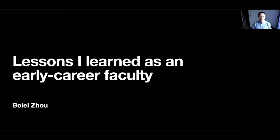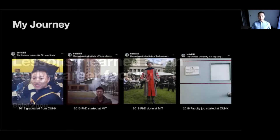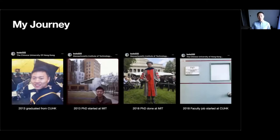Hello, everybody. Thanks for joining me today. I'm very excited to have a casual chat with all of you. Today I would like to share with you some of the lessons I learned as an early career faculty. Let me first introduce my journey in this academic world.